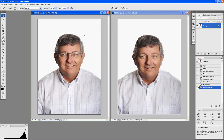Hello! Today we're going to learn how to remove glass flare from a portrait like this. This picture on the left was taken first, and then I asked the gentleman to remove his glasses and keep the same expression. I kept my camera positioned in the exact same location and took this portrait.